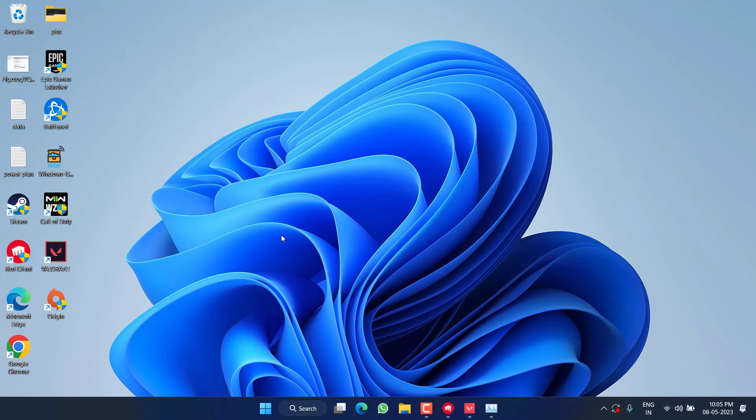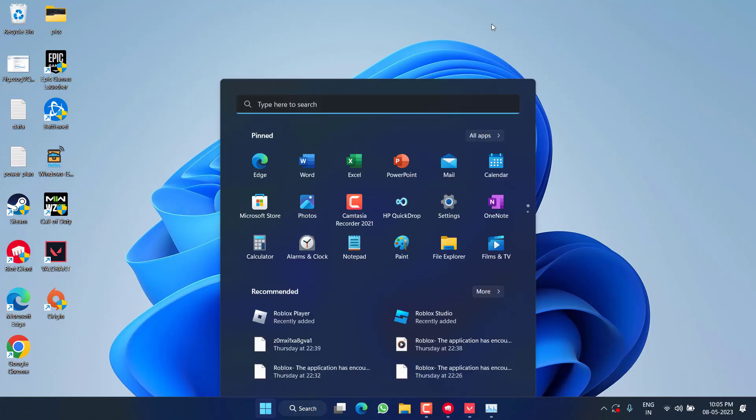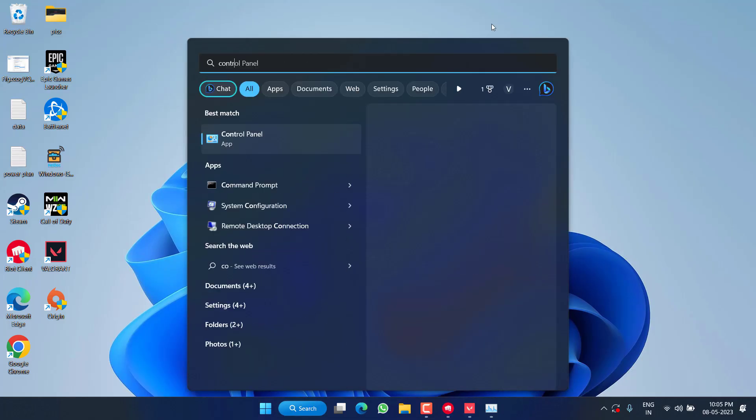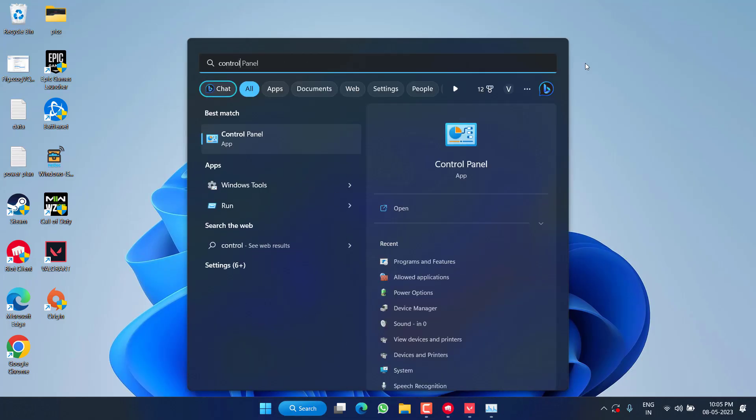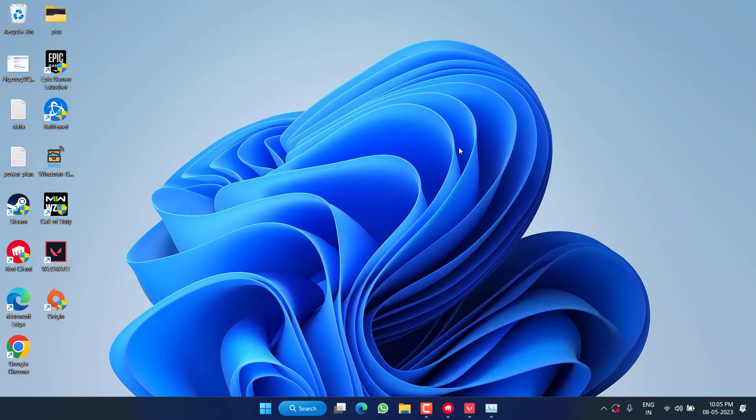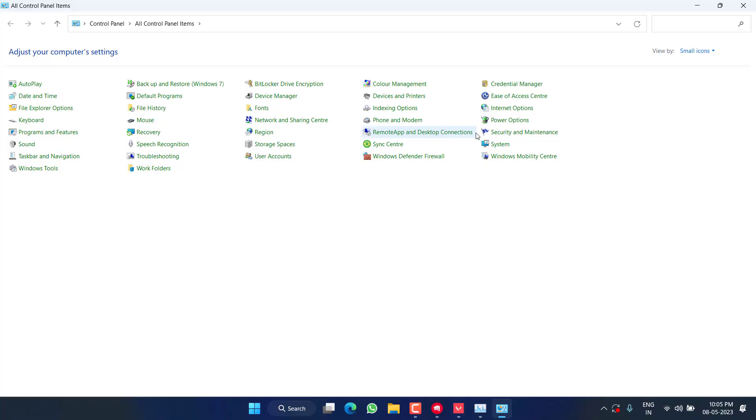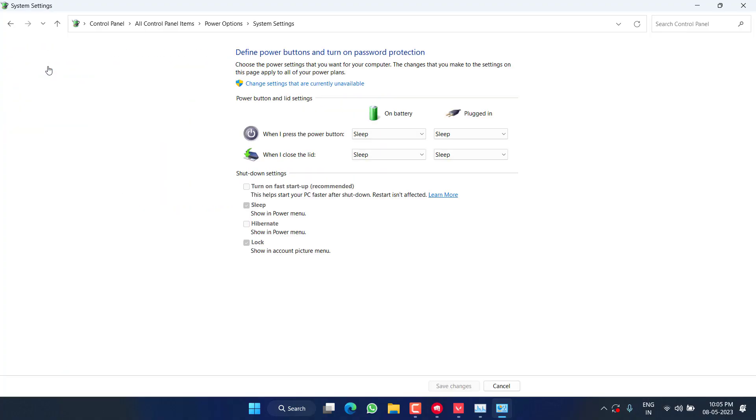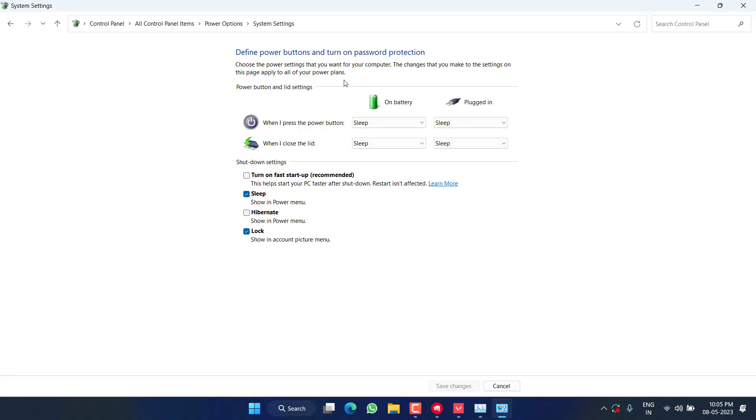If this also fails, in the next step click on the Start menu and type Control Panel. Open Control Panel and from here click on the option Power Options. Now here click on Choose What the Power Button Does. From here click on the option Change Settings That Are Currently Unavailable.